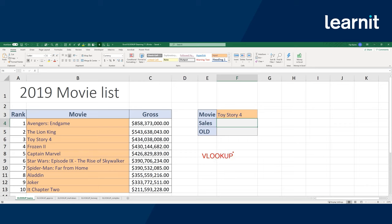VLOOKUP is a pretty useful function. However, a lot of people had difficulties using it because of all the limitations it has. It's a great function, but it has a lot of rules that the user has to pay attention to. I have to be aware of how my data is set up, how my table is set up, and what column I'm referring to — a lot of hard-coded values inside that VLOOKUP that we have to be consistent about. Let's go ahead and fill out a VLOOKUP to find the sales of Toy Story 4.